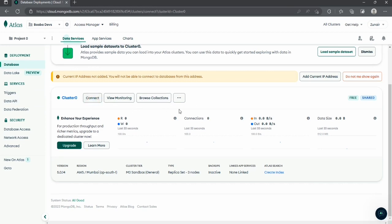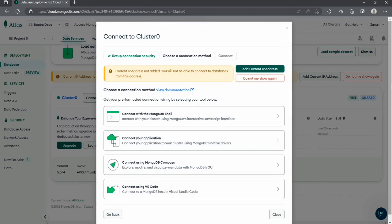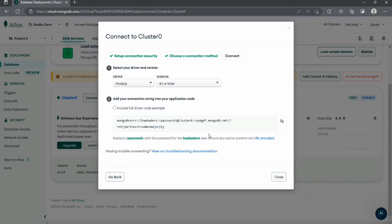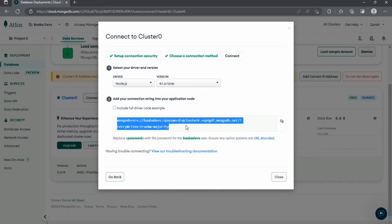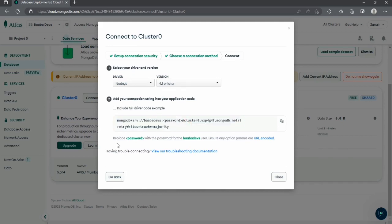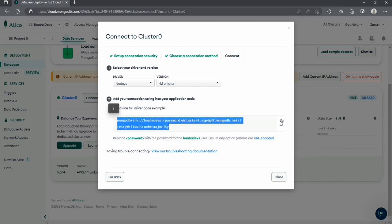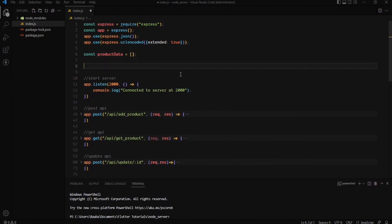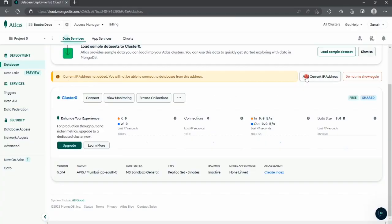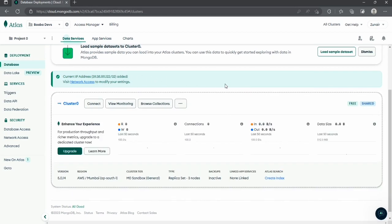Here is our Cluster 0 which is online. When it turns green it means it is active. Click on Connect to get a connection string. Select 'Connect to your application', choose Node.js as the driver and version 4.1 or later. Here is the connection string — we need to replace the password placeholder with the password we set for the 'babadevs' user. Copy the string, go to your code, paste it and comment it for now. Then add your current IP address to the access list so we can access this.